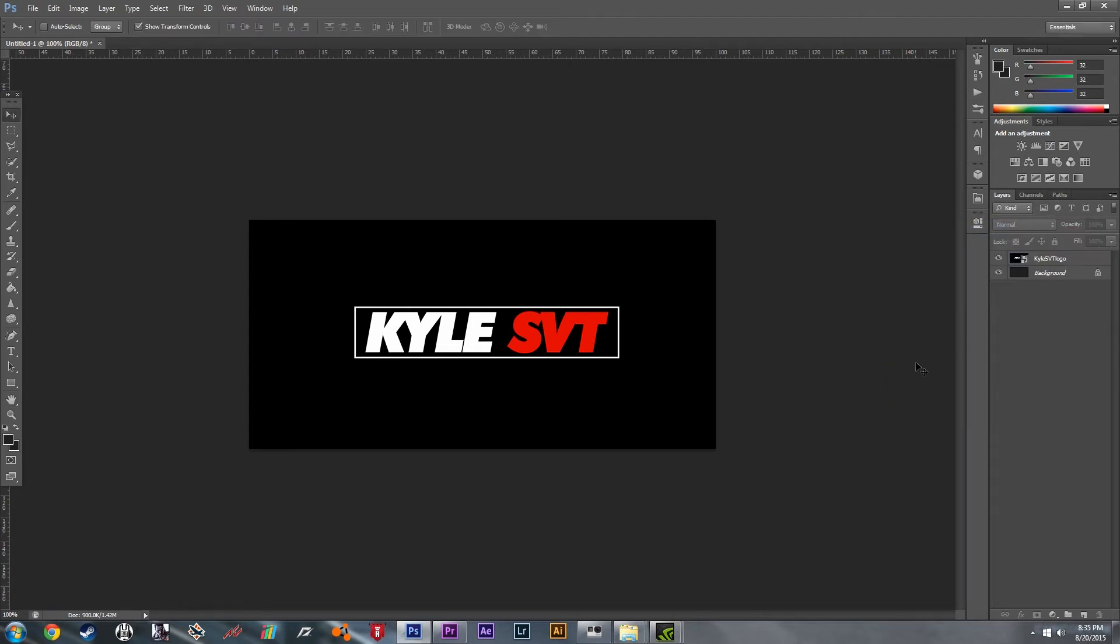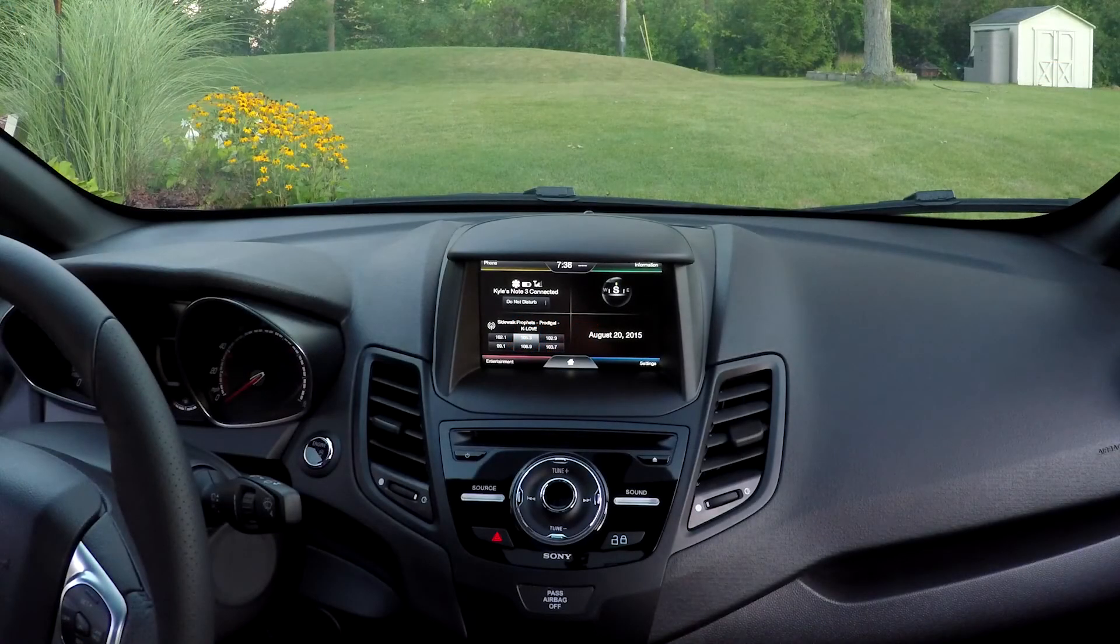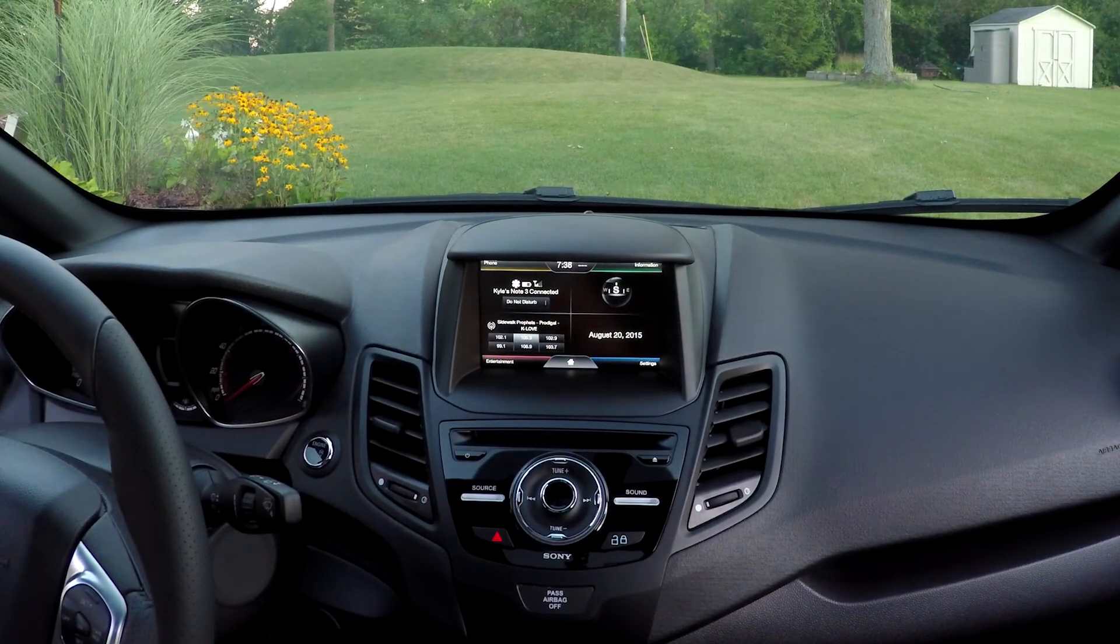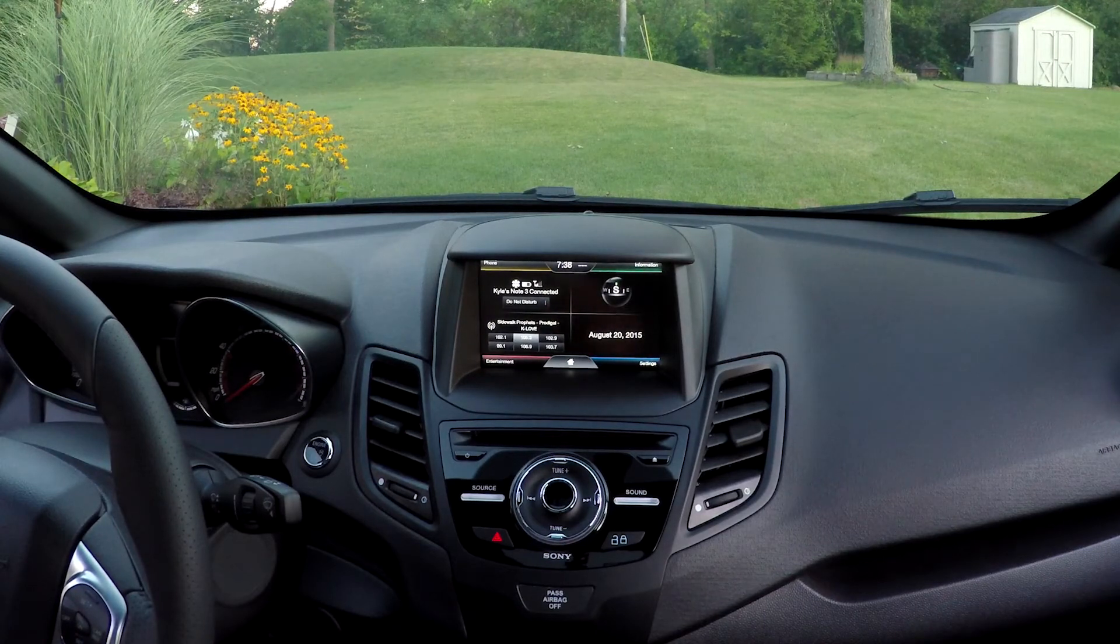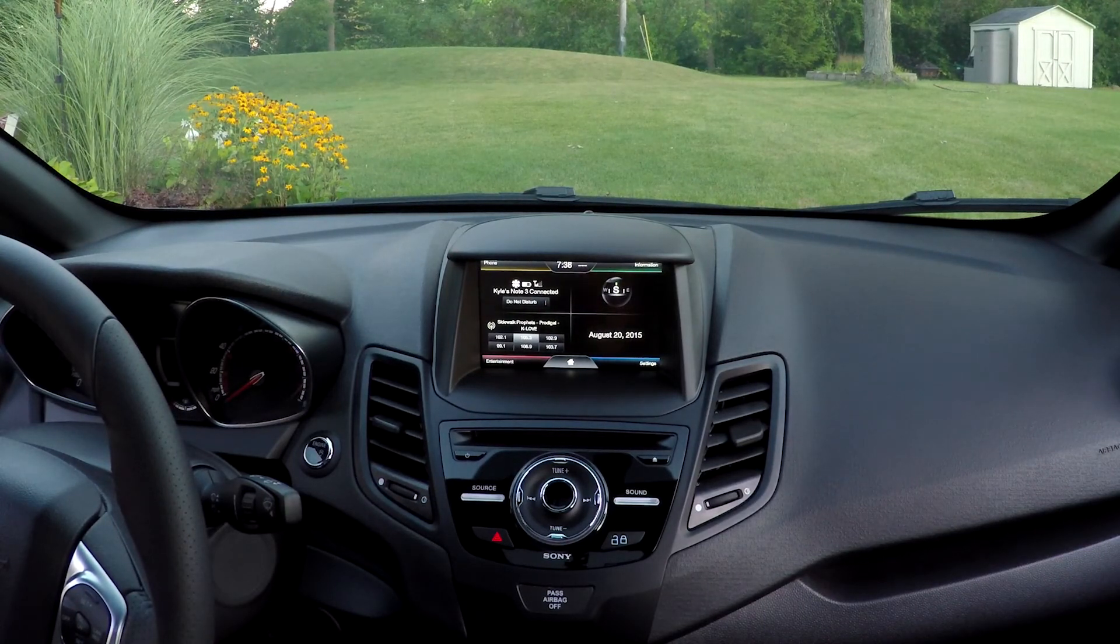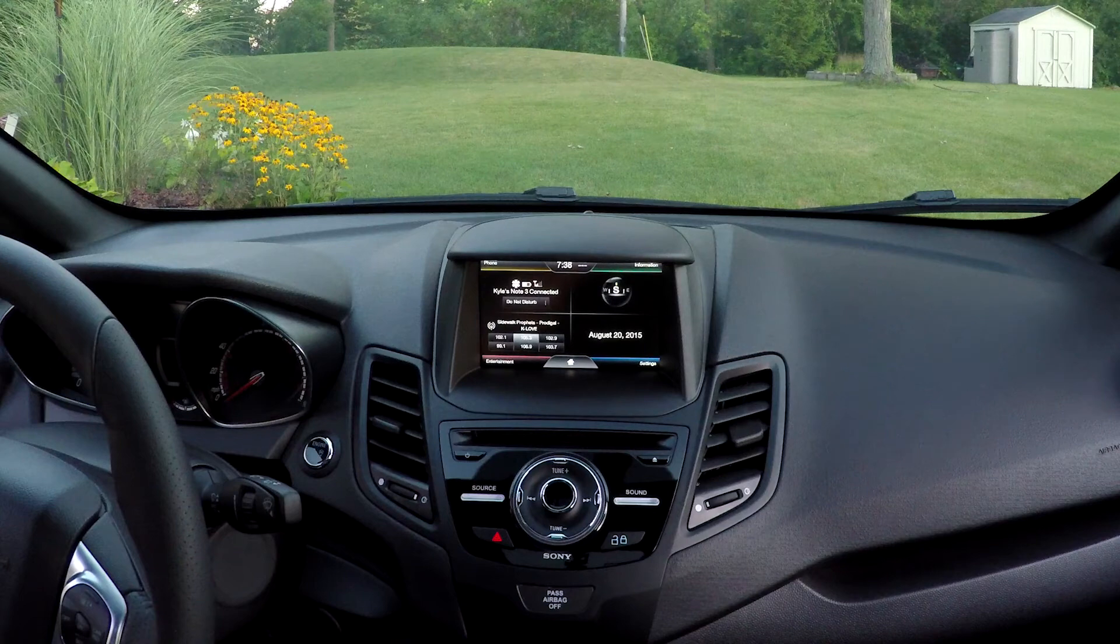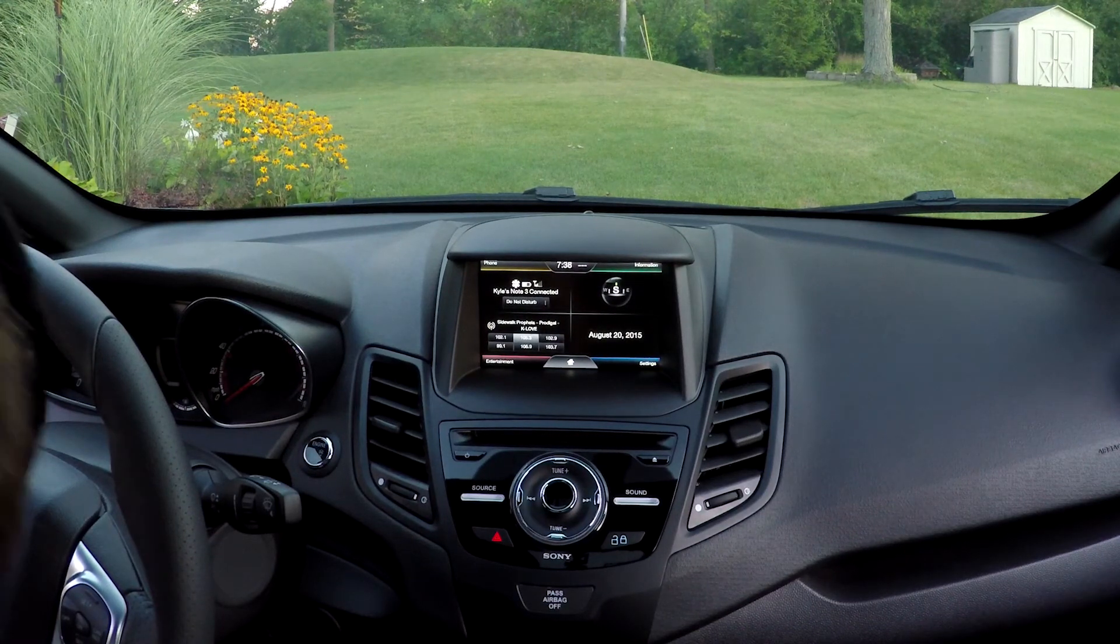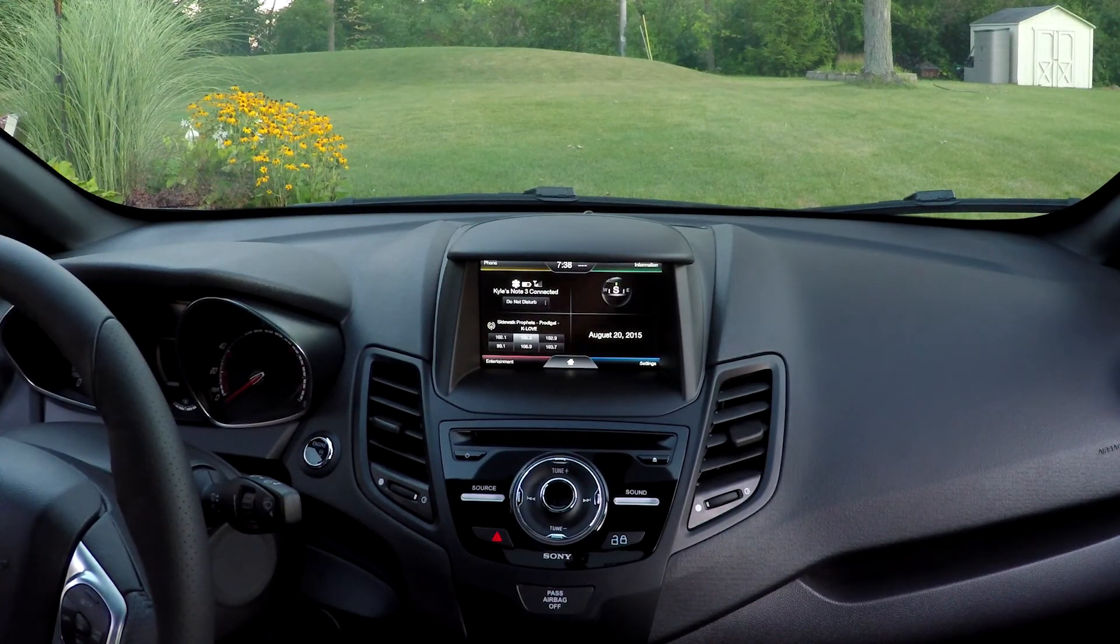Now we're going to take the flash drive into the car. Now that we're in the car, grab your flash drive and plug it into the USB port in your Ford.